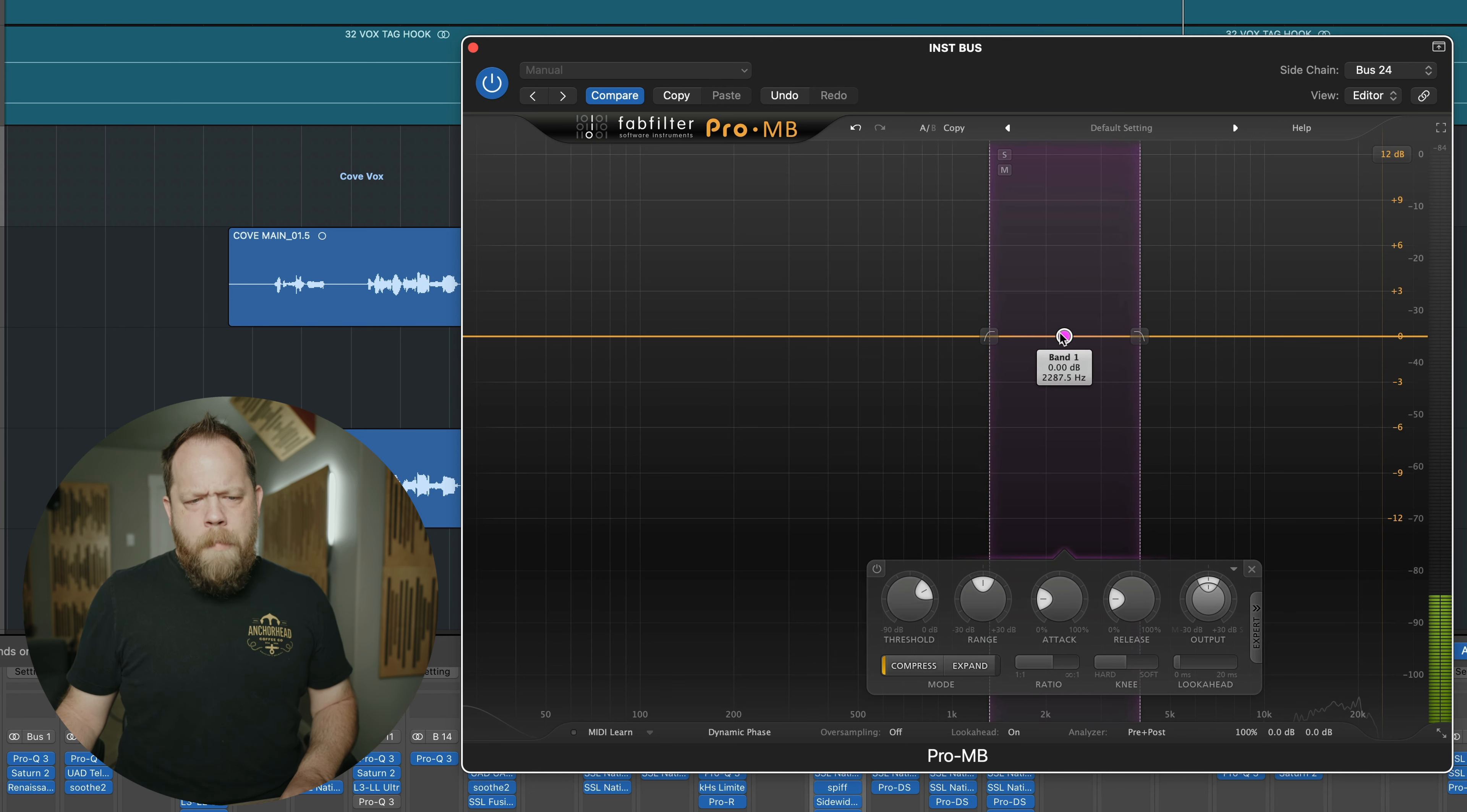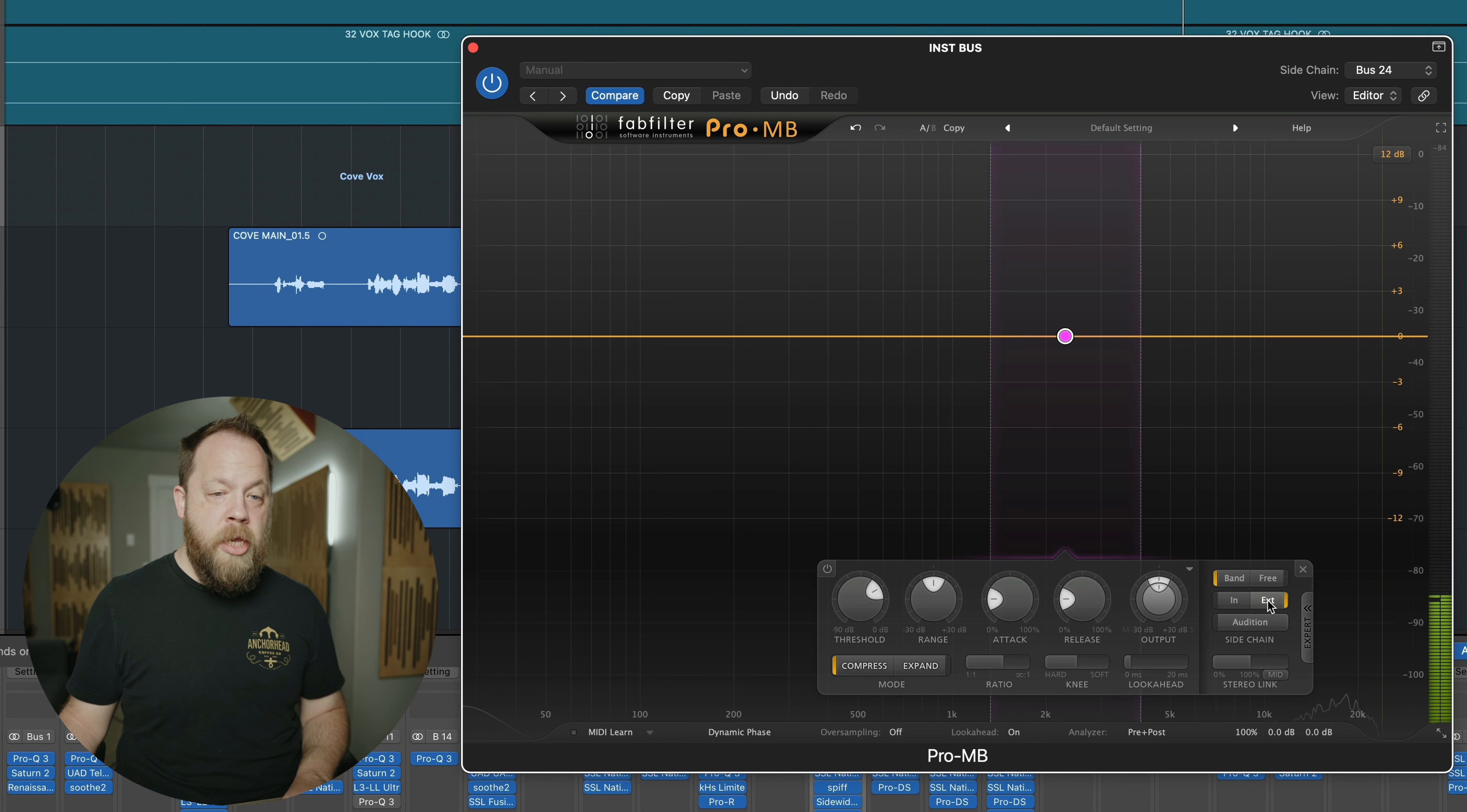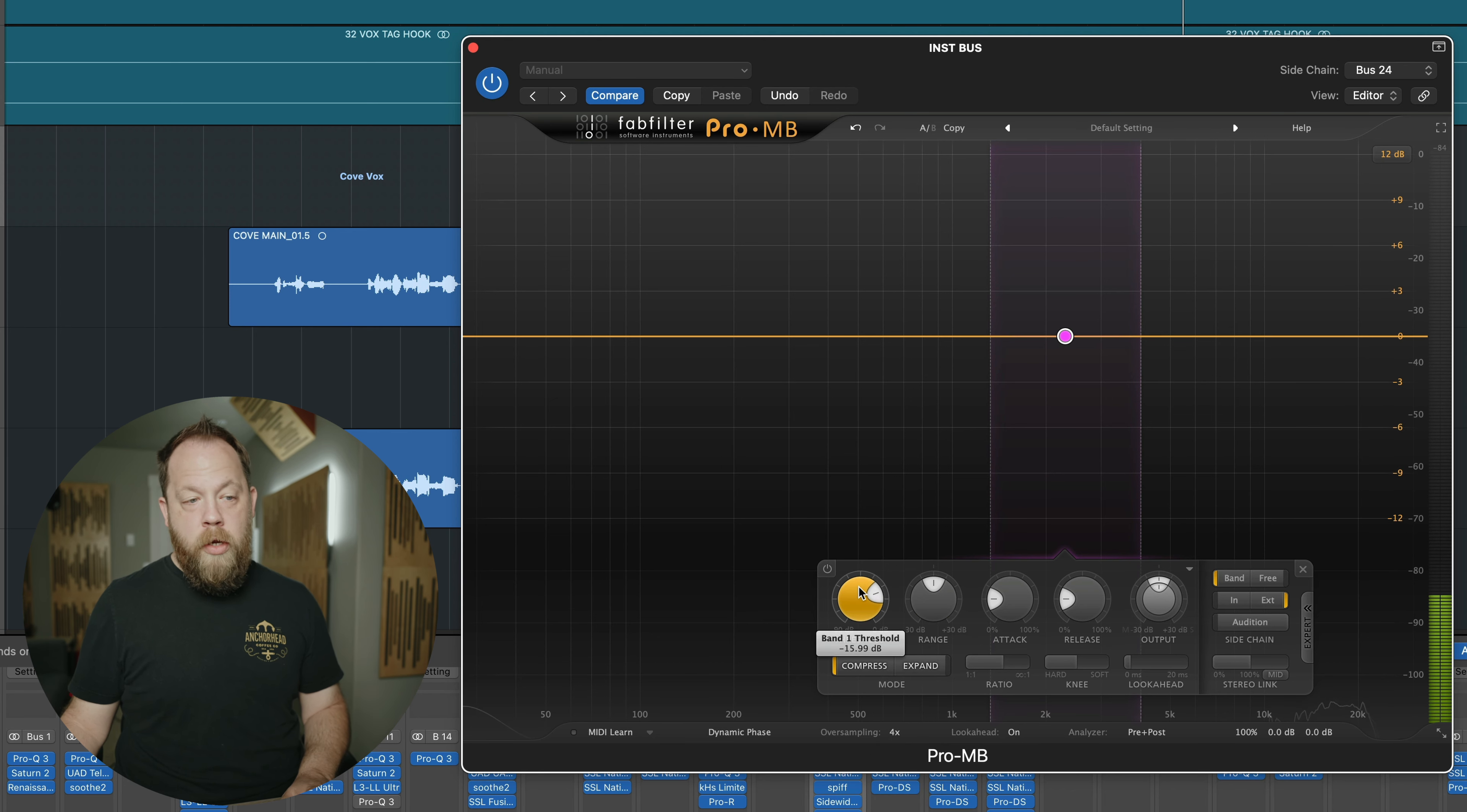Now I arbitrarily just chose 2351 just by clicking on a point. I don't know if that's good or bad, but we're going to find out here in just a second. I'm not going to go too crazy on this. However, on this particular plugin I'm going to make sure to tell it to listen to the sidechain that I have selected up here in the top right.